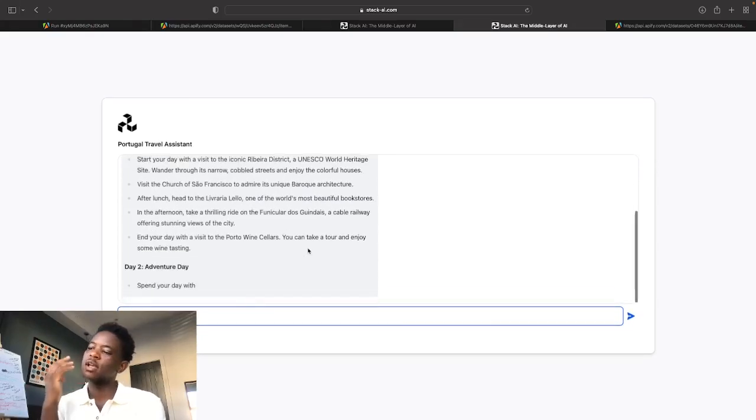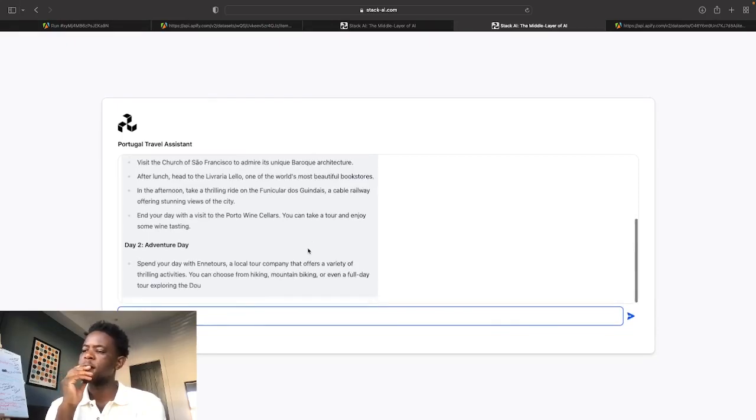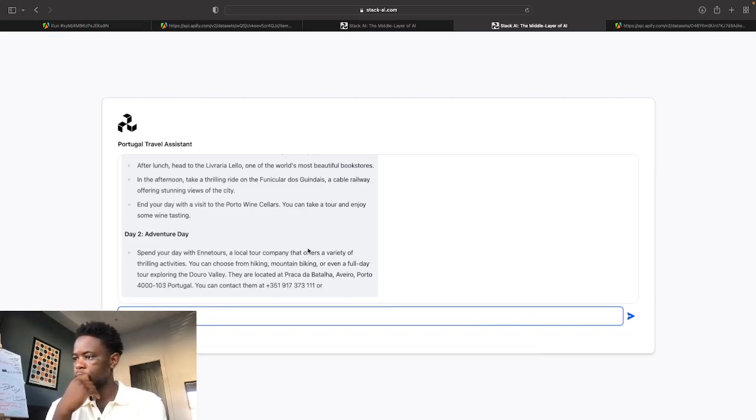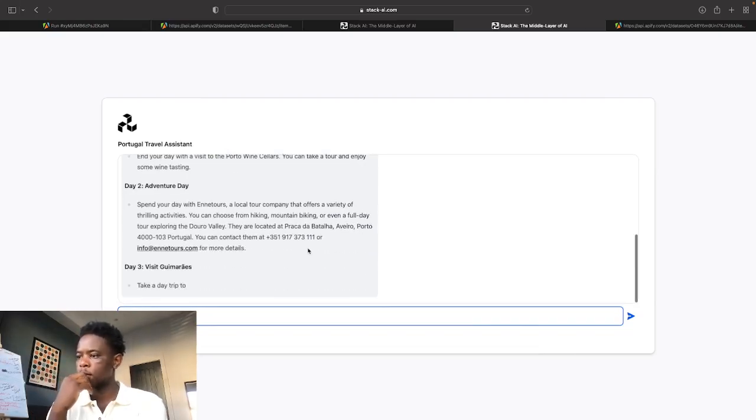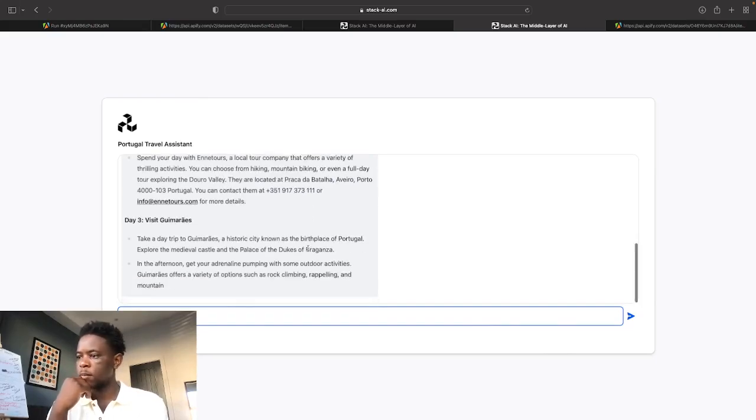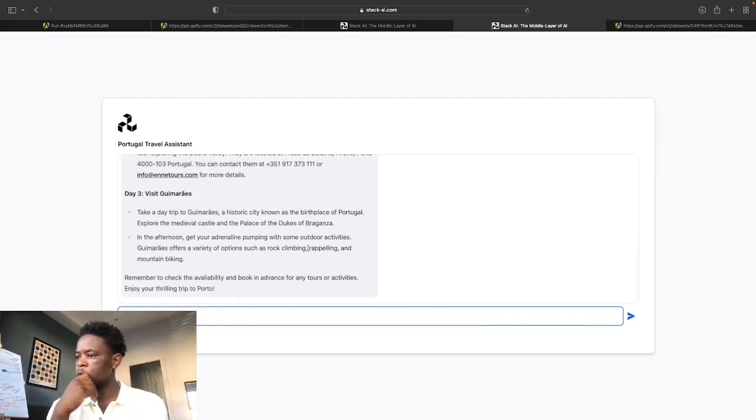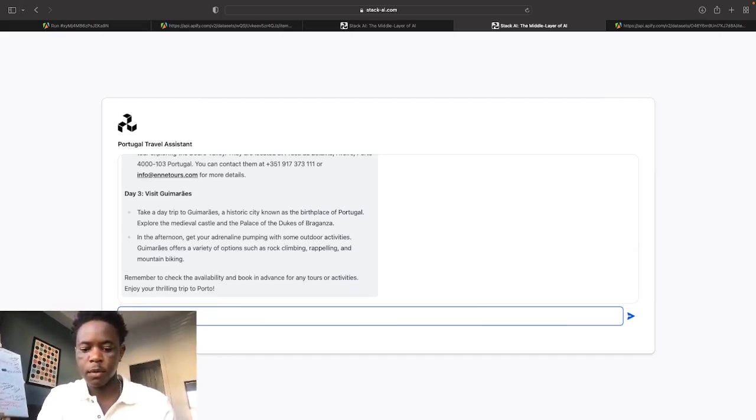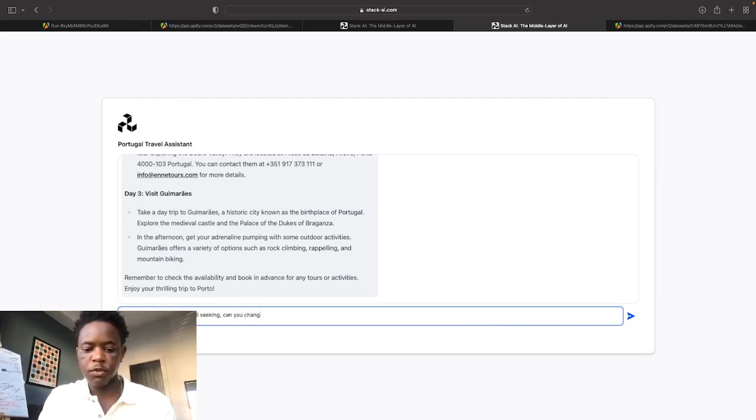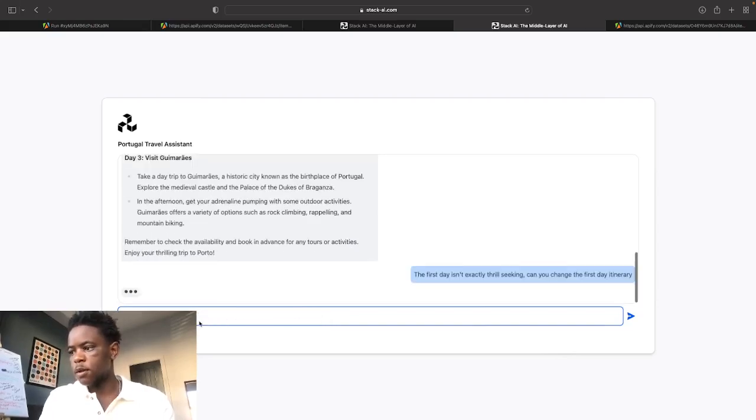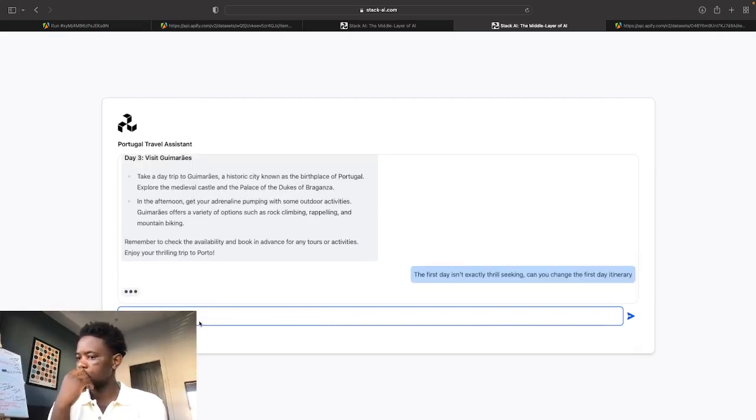There you go. Okay. It's not exactly thrill seeking, I'll give it that. Second one, hiking, mountain biking, yep, sounds good. Okay, get your adrenaline pumping with some activities, rock climbing, mountain biking, yeah sure. I'm going to say the first day isn't exactly exciting. The first day isn't exactly thrill seeking. Can you change the first suggestion, the first day itinerary? Now let's see what we get here.